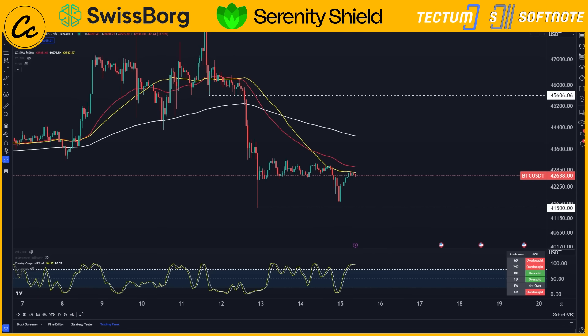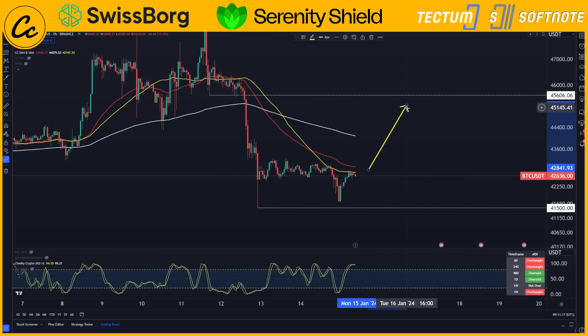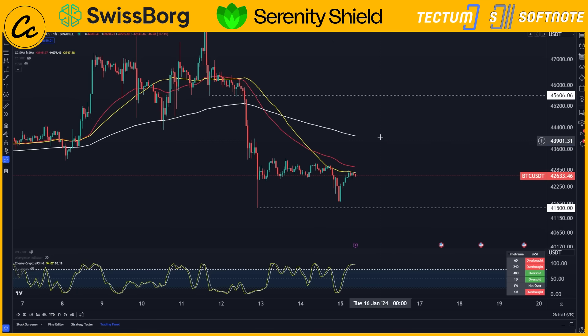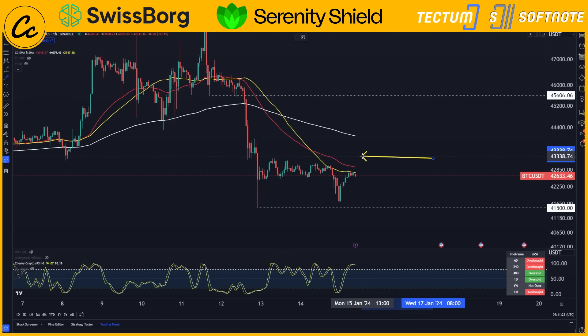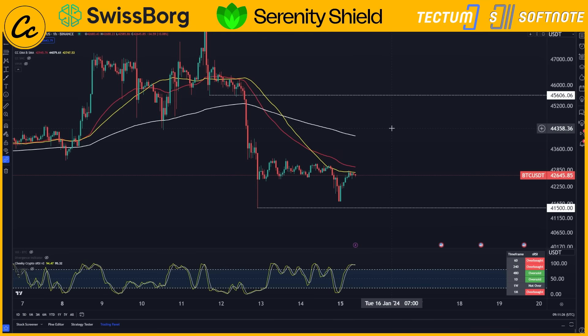If we want to see price action rallying back up, we are going to have to tackle the 50 SMA and 50 EMA. We will be looking for closures above these levels in order to fuel a move to the upside.